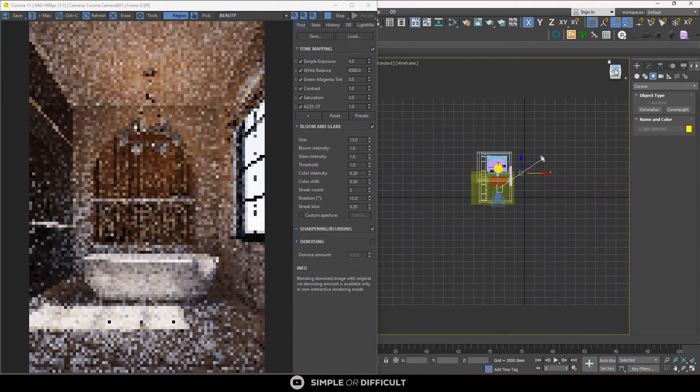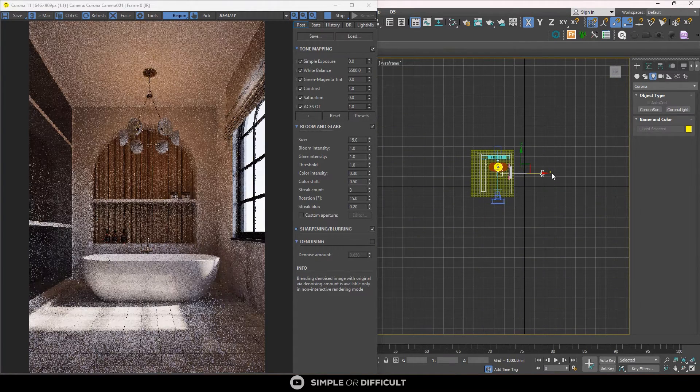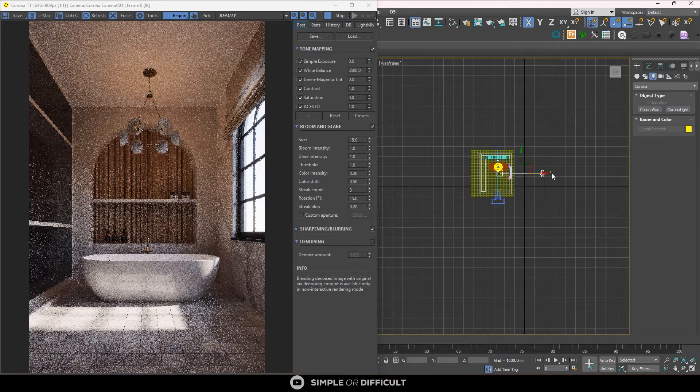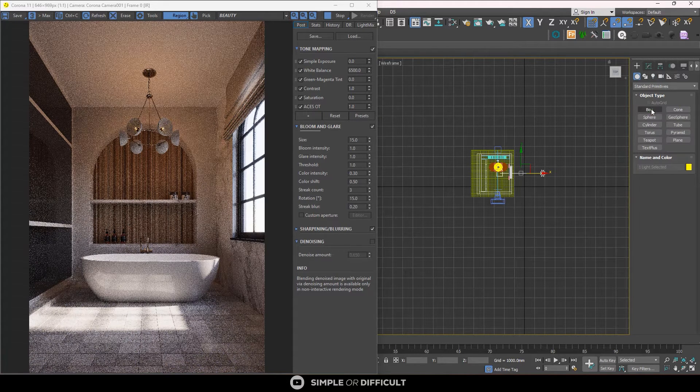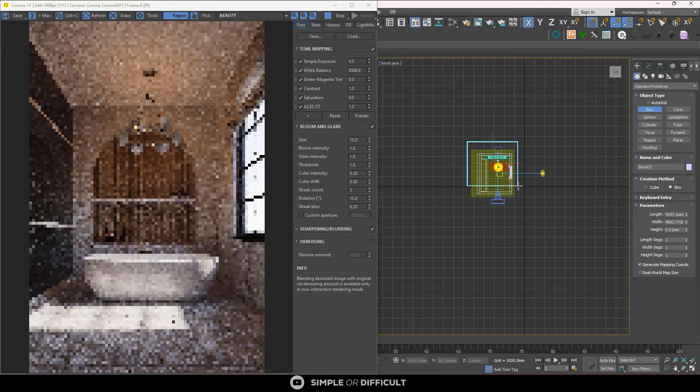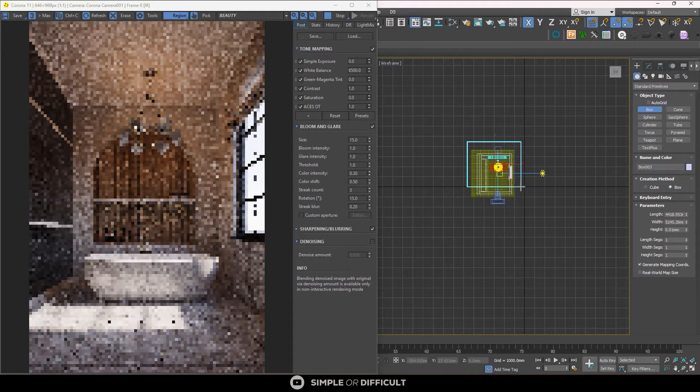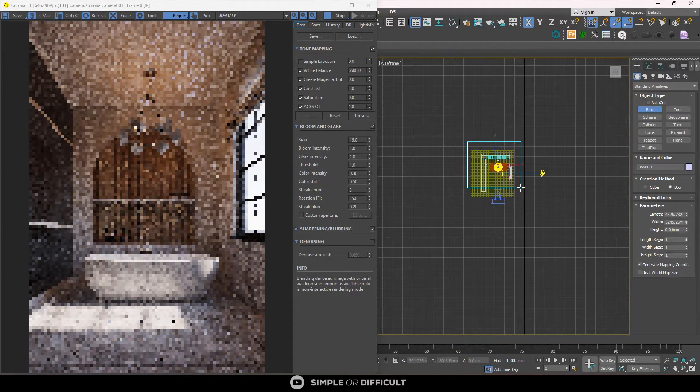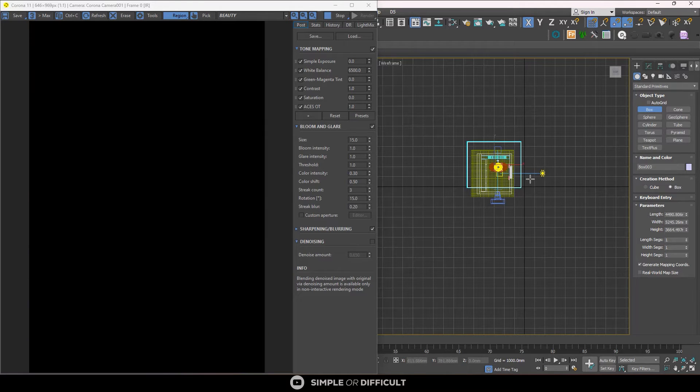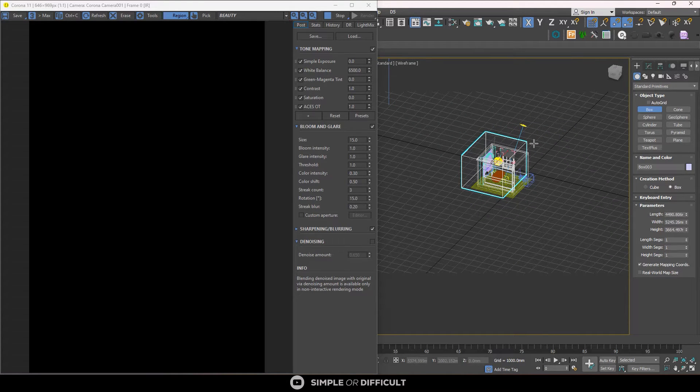So the next thing you have to do is you have to draw a box and then you are going to apply the volumetric material on it. I'm going to come over here at the create and then create a box. The rule is that this box is going to cover everything in your scene apart from the camera and the sun.